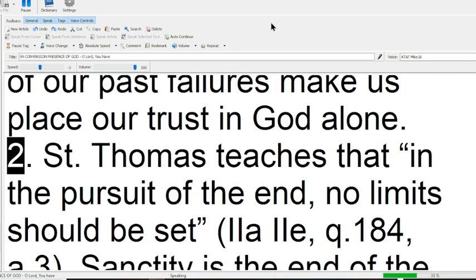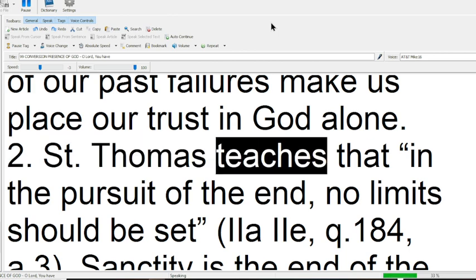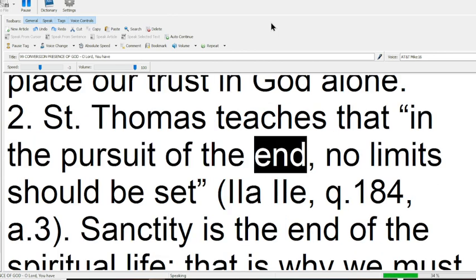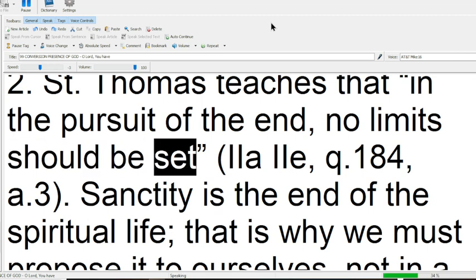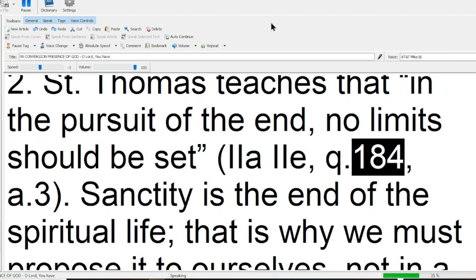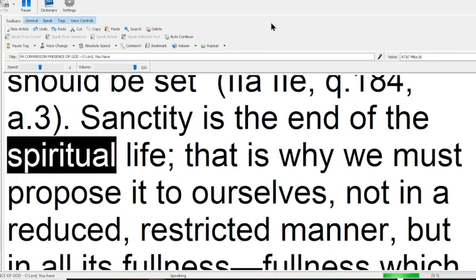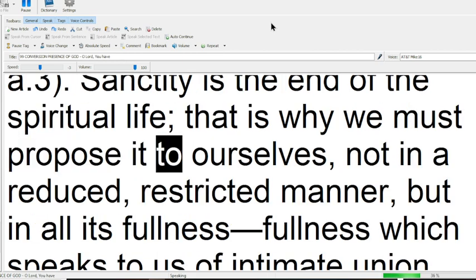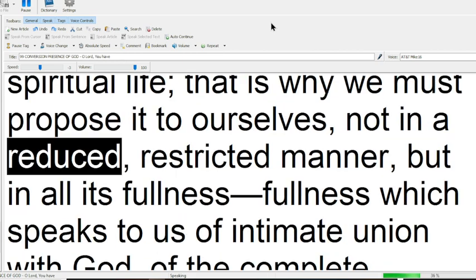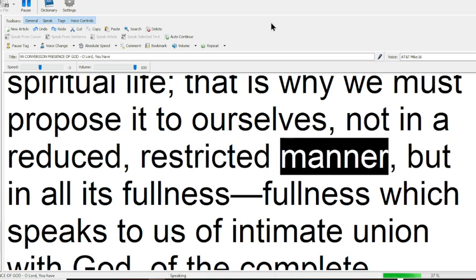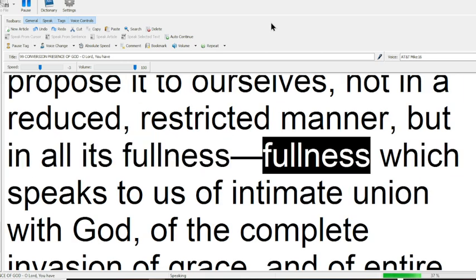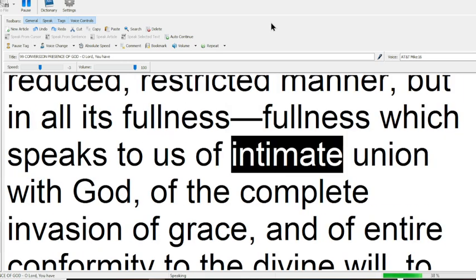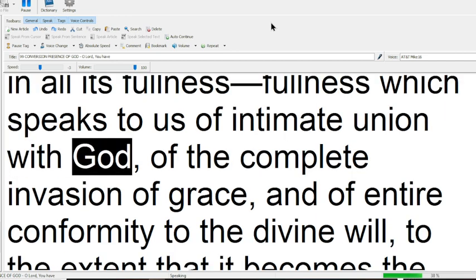2. St. Thomas teaches that in the pursuit of the end, no limit should be set. Sanctity is the end of the spiritual life. That is why we must propose it to ourselves, not in a reduced, restricted manner,